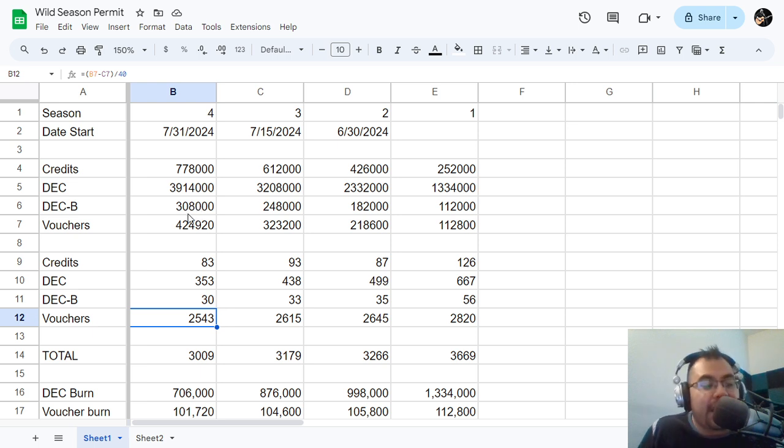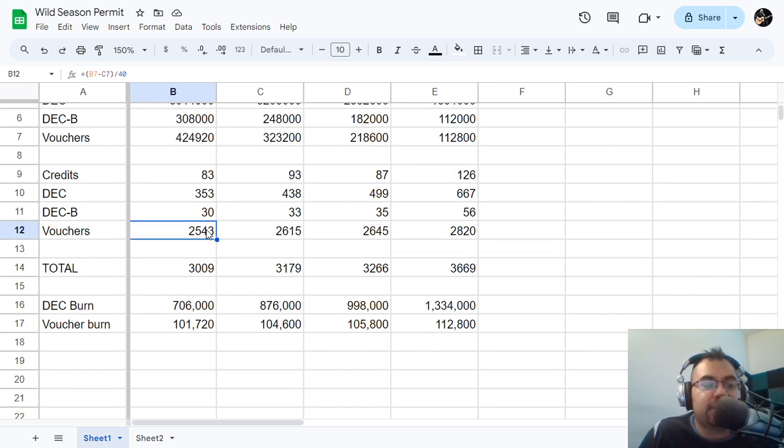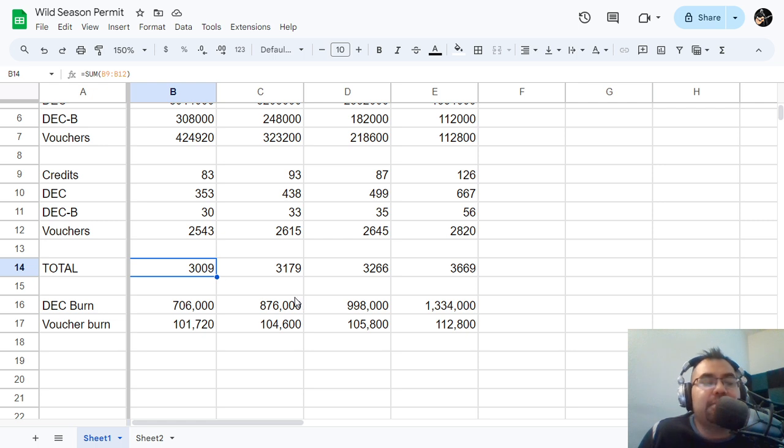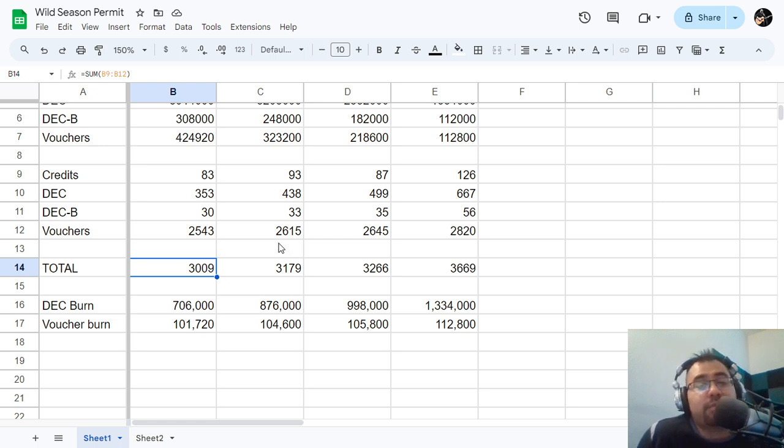But if we were to switch to DEC and we were to keep the same amount of players, which again I don't think would happen, but let's live in a dream world here for a second. I mean, 3,000 players times 2,000 DEC, if I'm doing my math in my head right, that would be about 6 million DEC that we'd be burning every season, right?